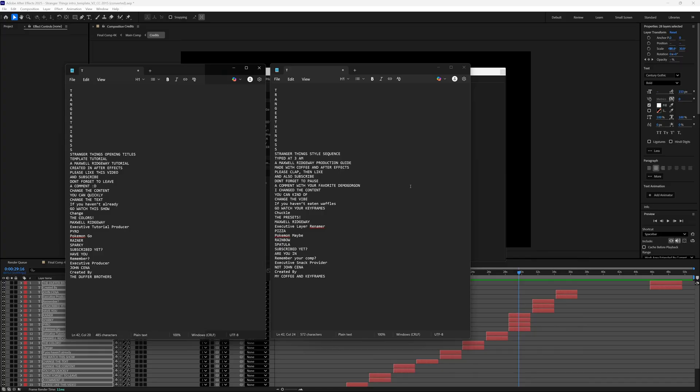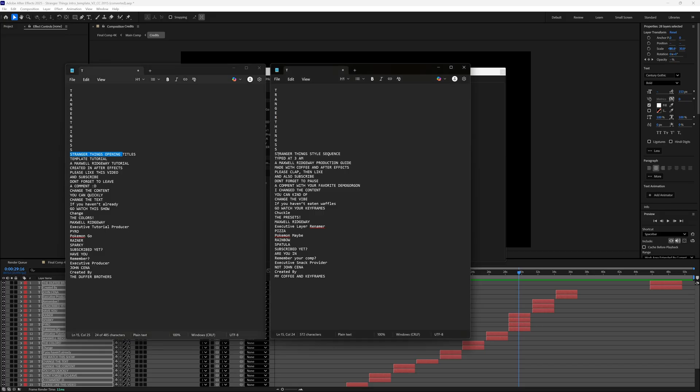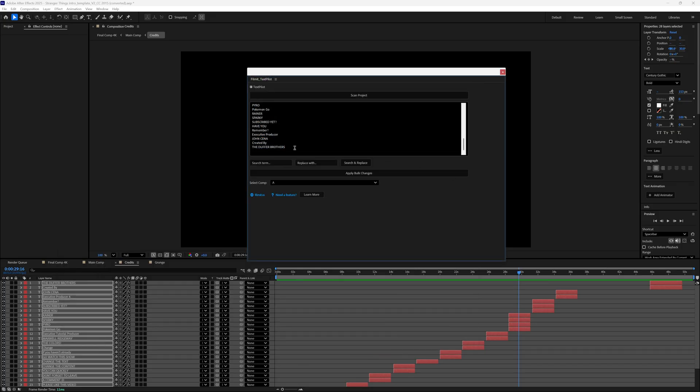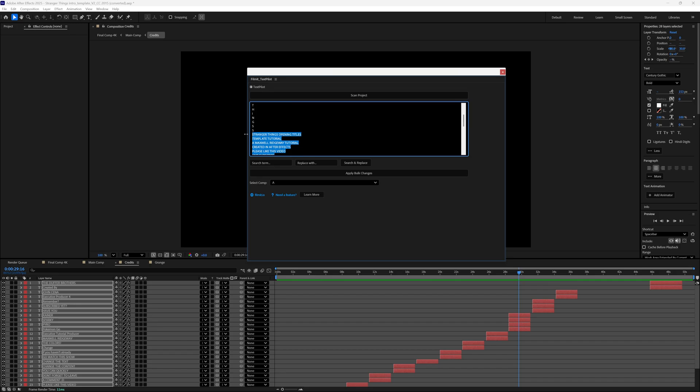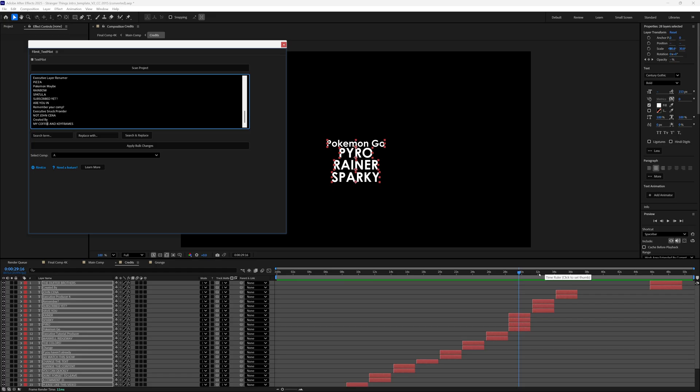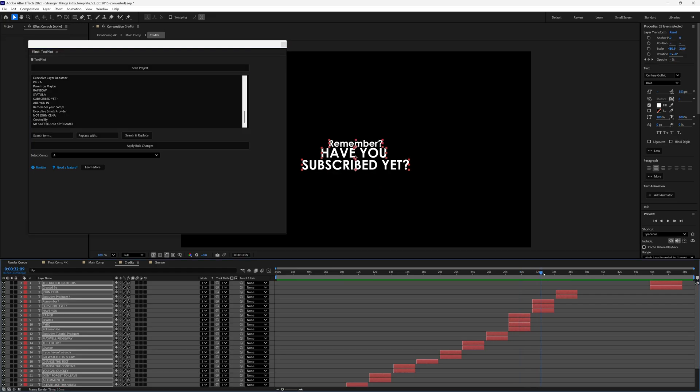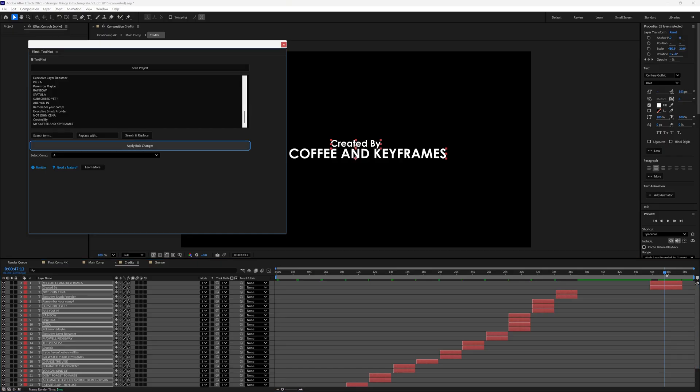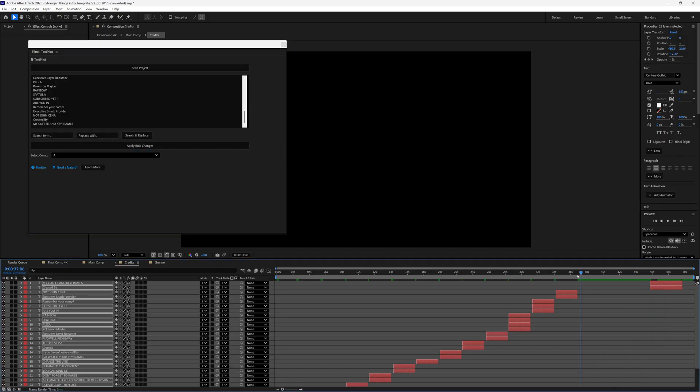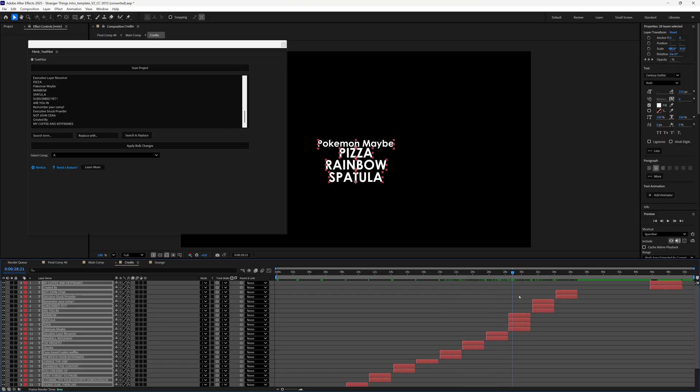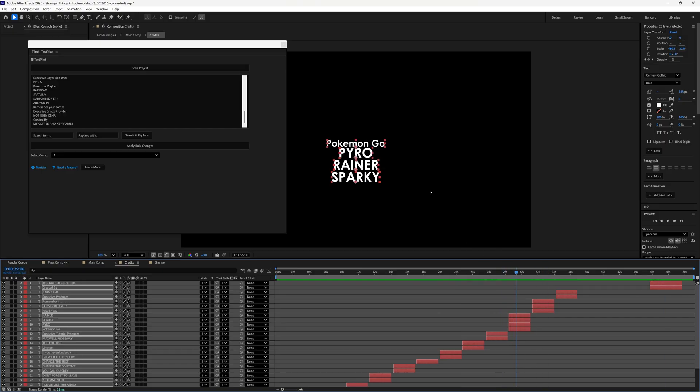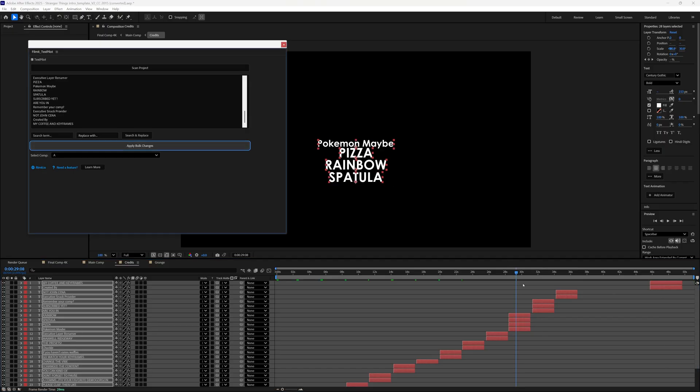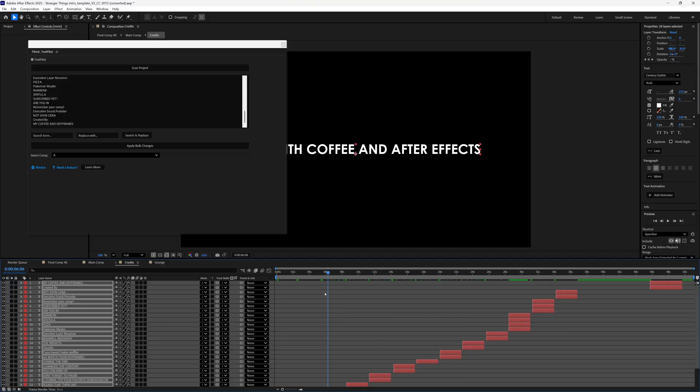Here we go. Yeah, and it changed it to this: type at 3am, blah blah blah. What we want is to copy this back into TextPilot. I don't want to change the opening letters, so we're just going to paste this here. And then if we hover over the last line, which is here, when I hit apply bulk changes, it should change everything. And there it is. As you can see, we scroll back, everything has been changed. If I hit undo just to give you a thing, this is the pyro rainer sparky. Apply bulk changes and everything has been changed. So every single line of text inside of this project has been changed all at once.